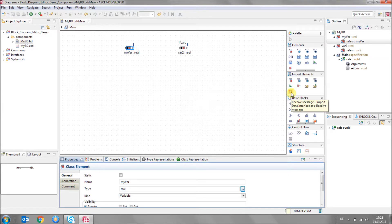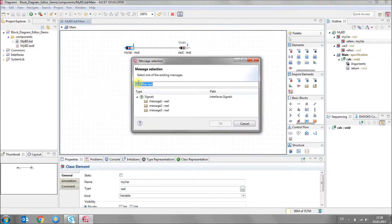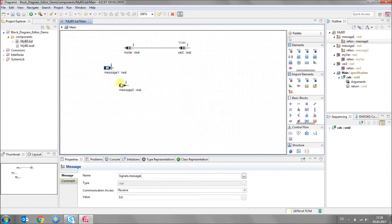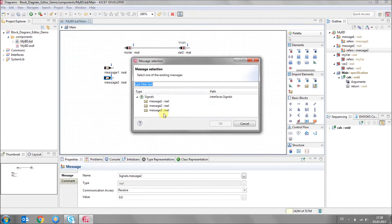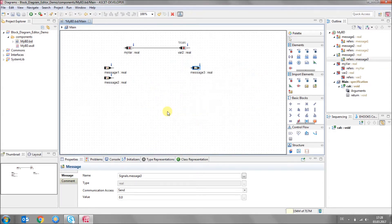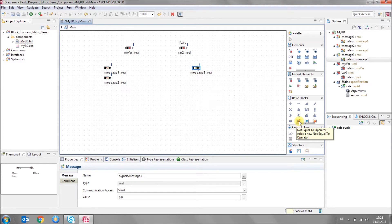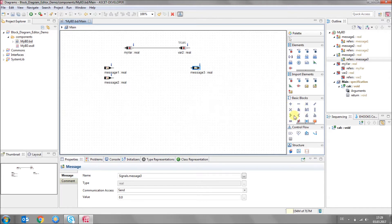Here is a message button. If I click on it, this opens the message selection dialog. From here I can also multi-select — let me take two messages at the same time and drop them on the canvas. Then I take a send message and choose message three. In the basic block section you have all kinds of elements so that you can do some operations — for example, addition, subtraction, then you have logical and, or, comparators, and more.